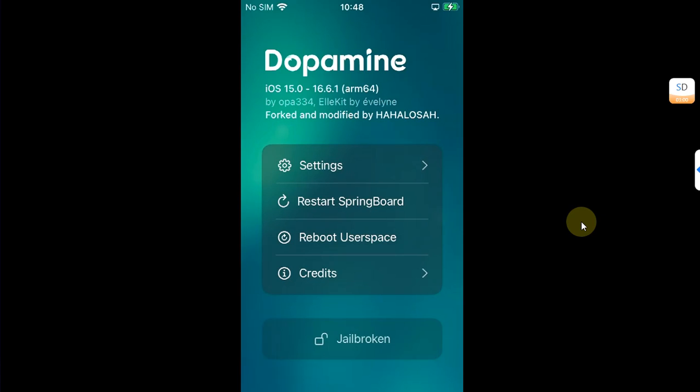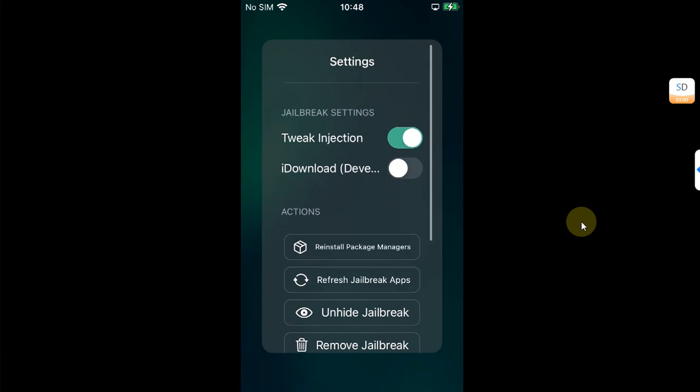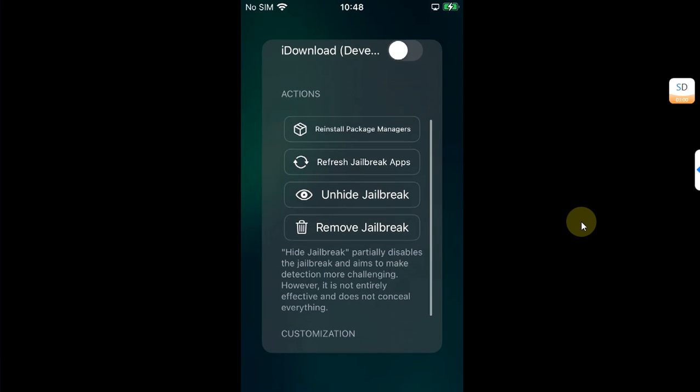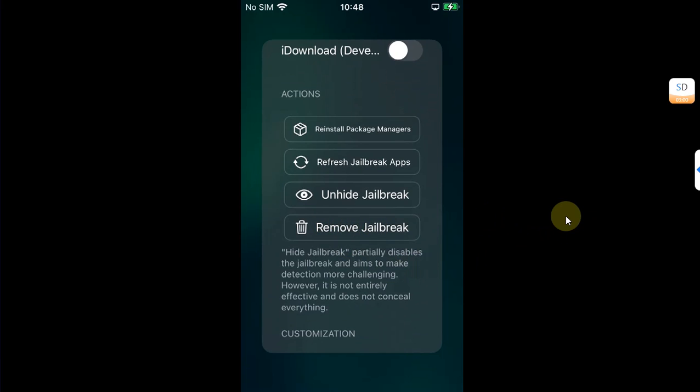To remove it, simply hit Settings, then hit Remove Jailbreak and hit Continue. Your device will reboot.